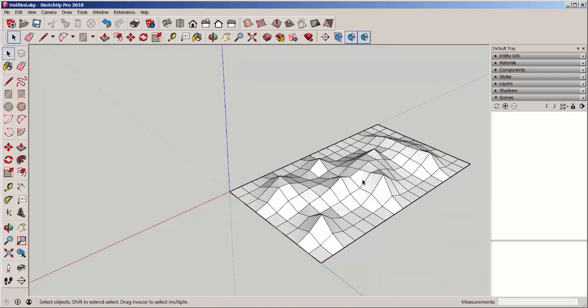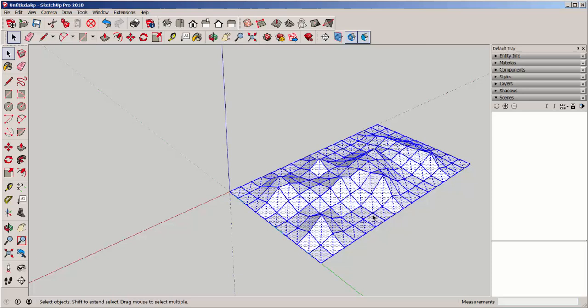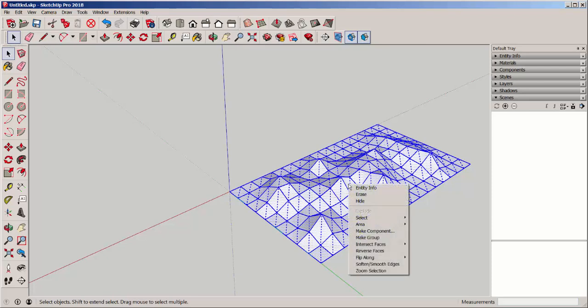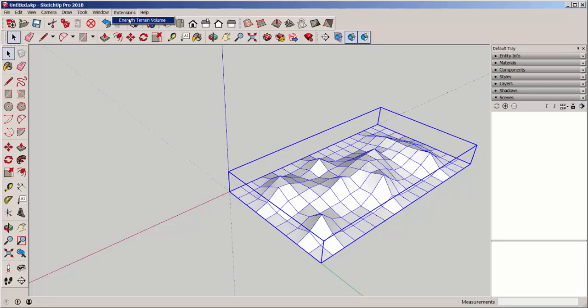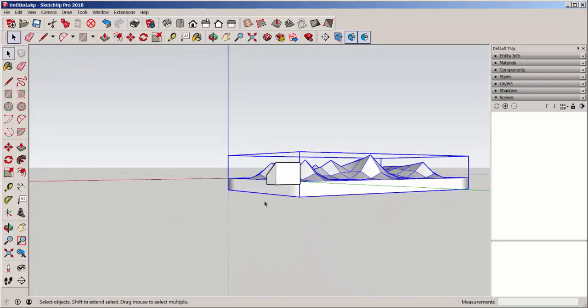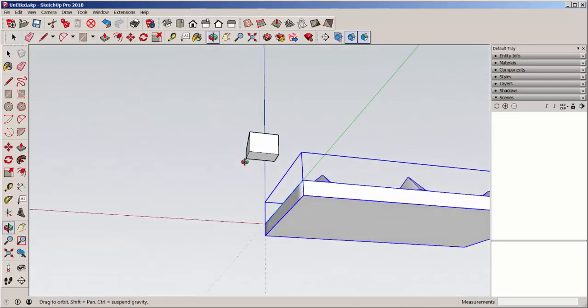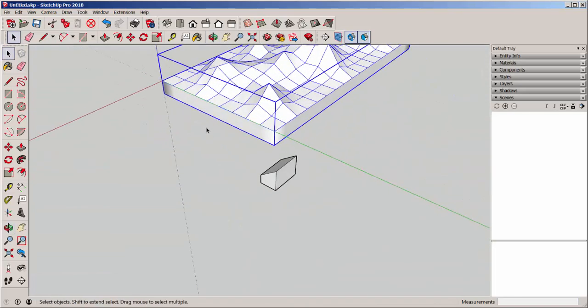Once again, I'm going to explode it and then make a new group, and then apply the Terrain Volume extension, and I can push-pull this to any thickness I want.